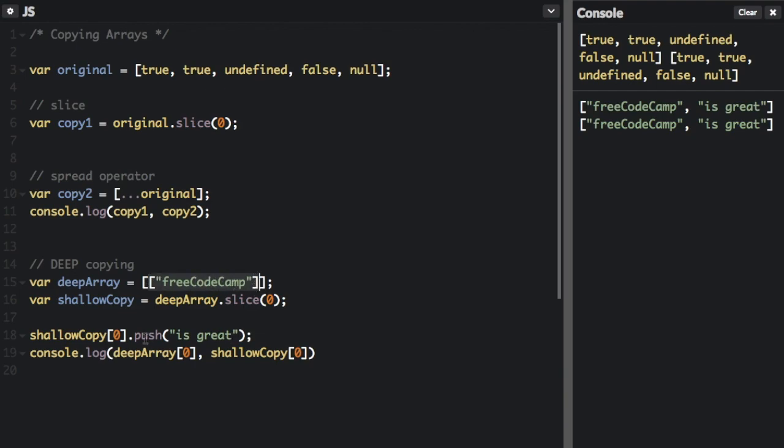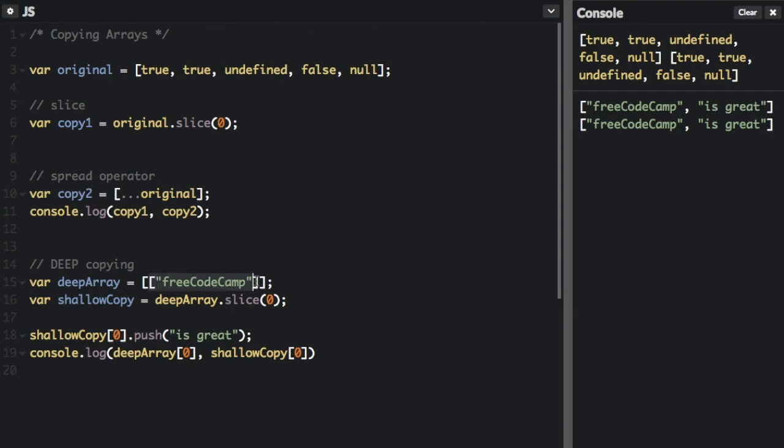So when we push is great, we're not pushing is great to the shallow copy directly. We're pushing is great to the pointer to the other array.